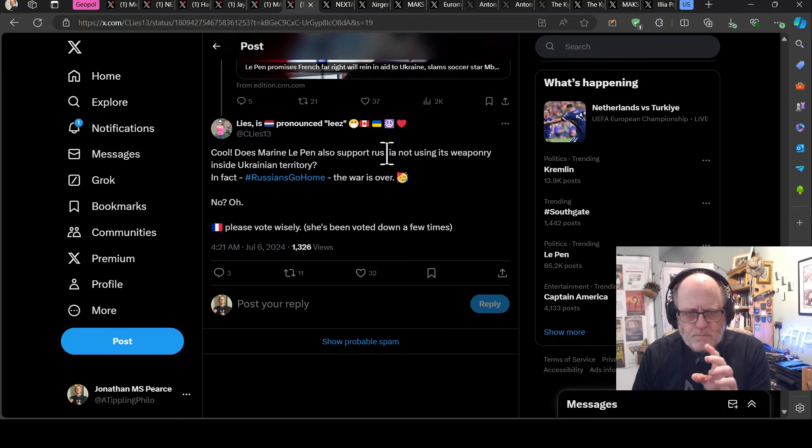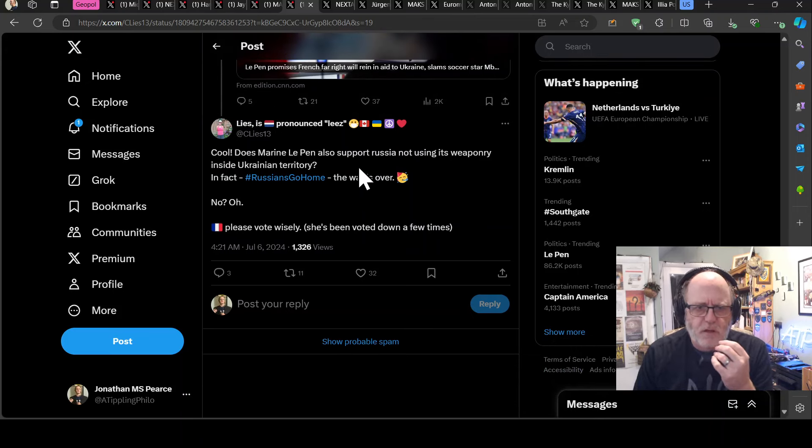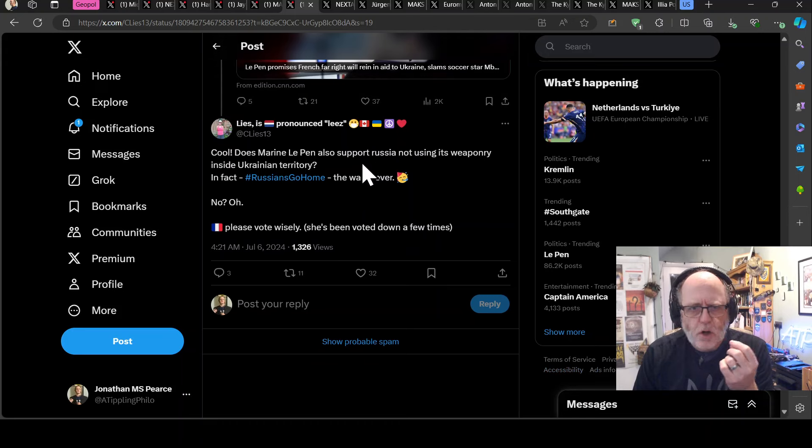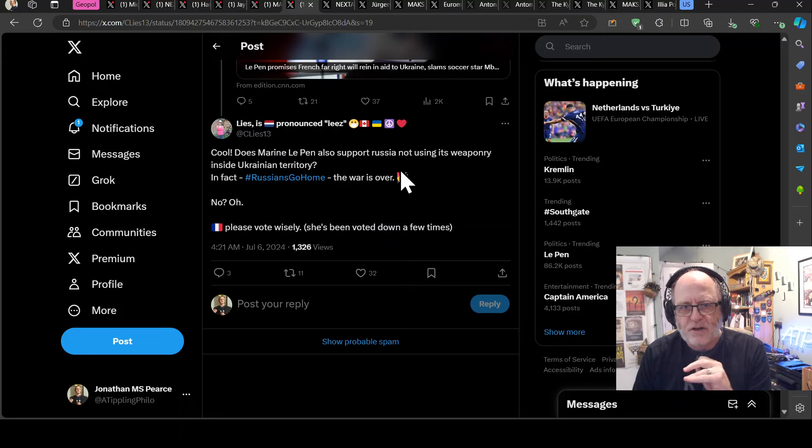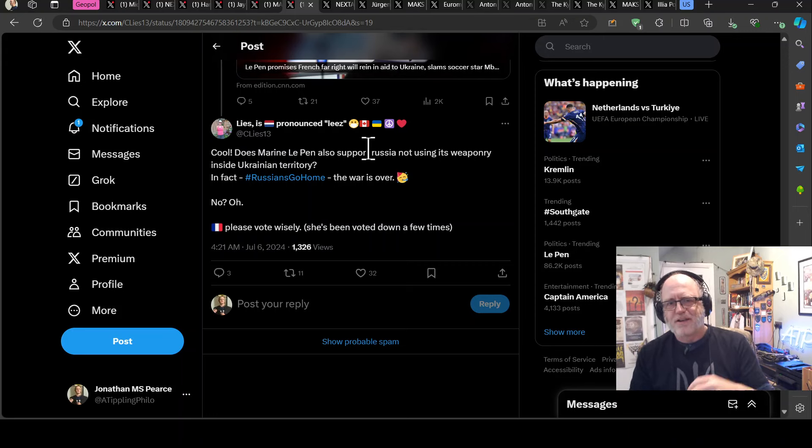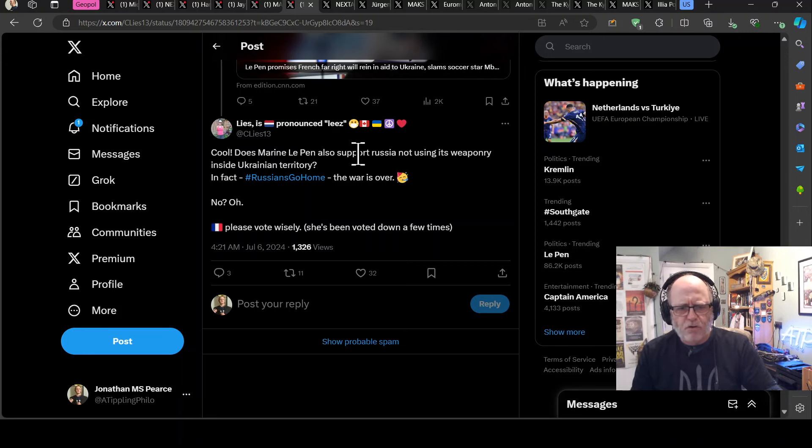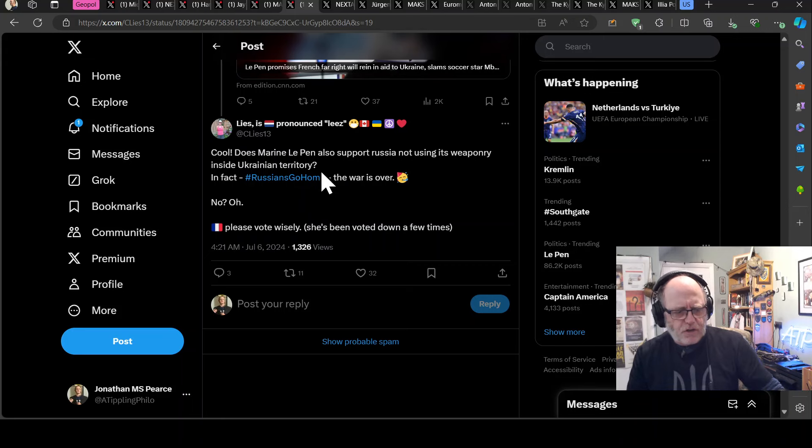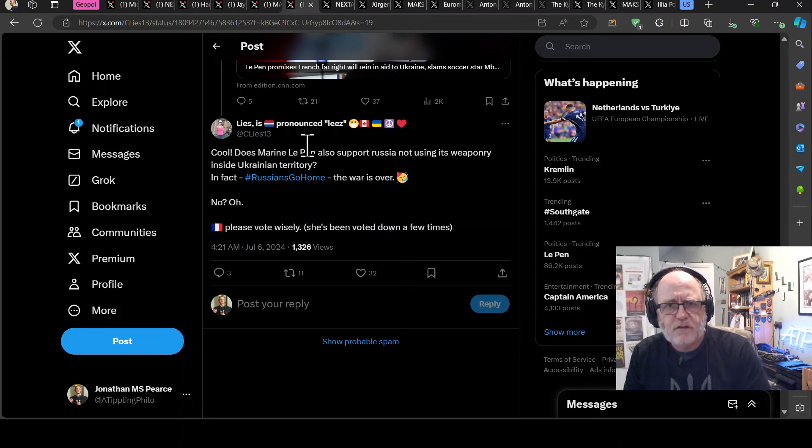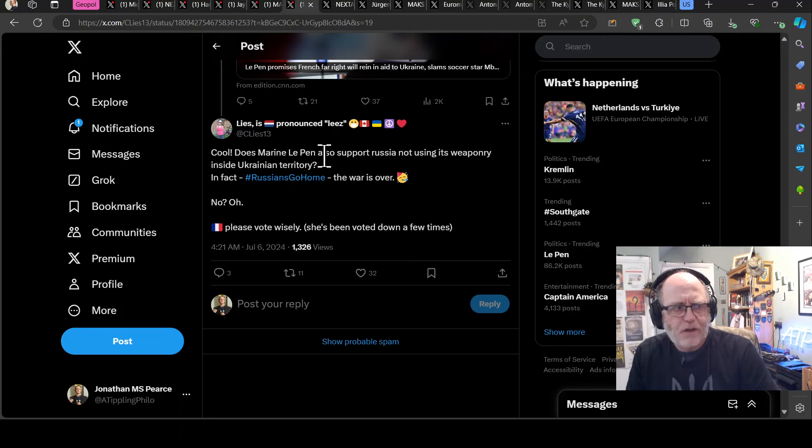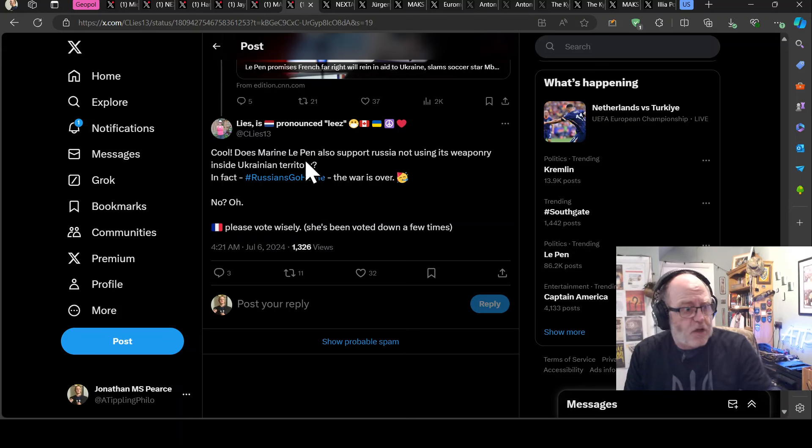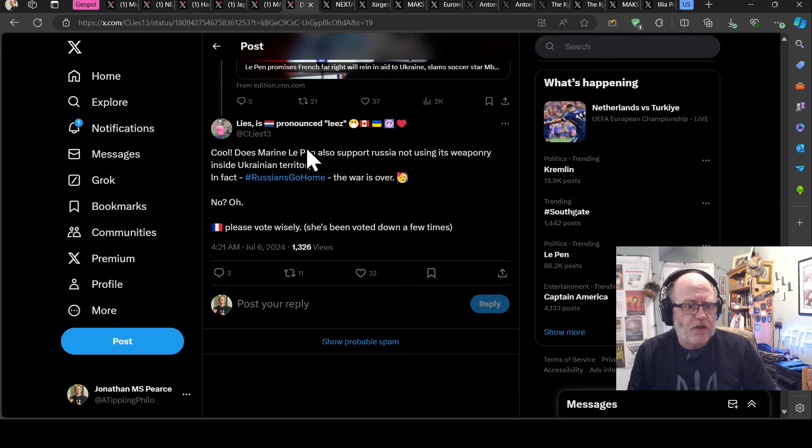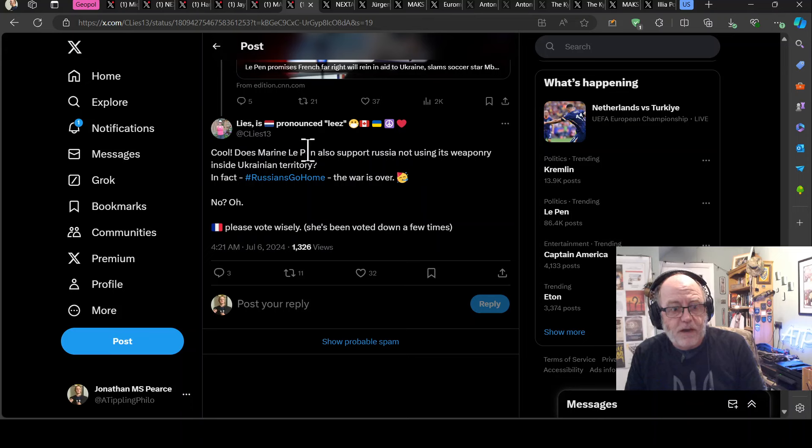And I like this. Just some random person says, cool. Does Marine Le Pen, who supports, also support Russia not using its weaponry inside Ukrainian territory? So it's like, yeah, you can have a, you can be really strong on not using French weaponry or Ukraine not using French weaponry to defend itself. But how freaking strong are you being on Russia, stopping using their weaponry to bomb the crap out of Kharkiv and cities around Ukraine? What are you saying about that, Marine Le Pen?